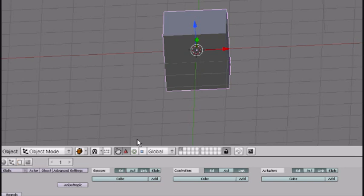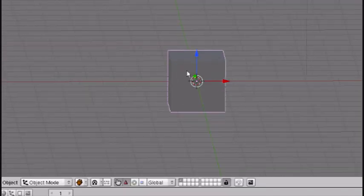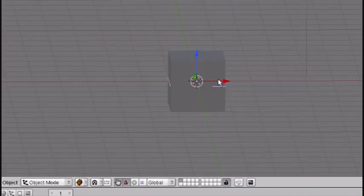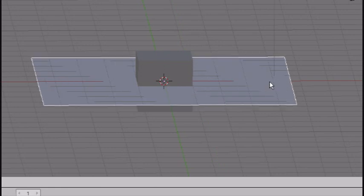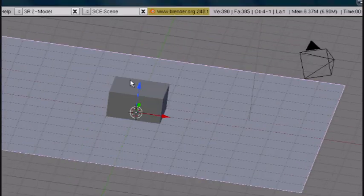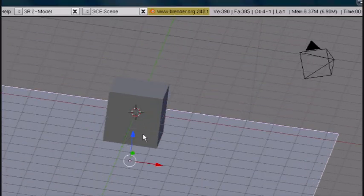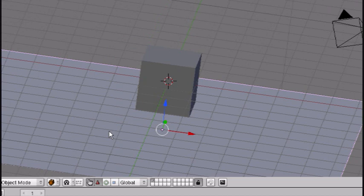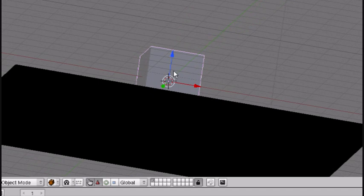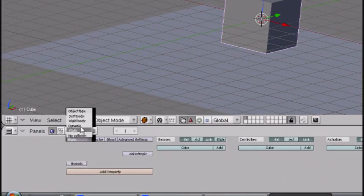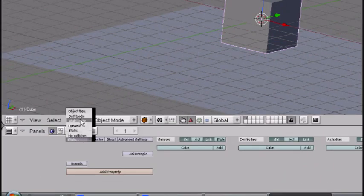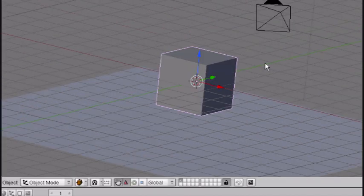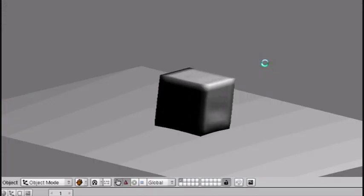Now go into game engine, add a plane, scale it up, right there is good and bring it down. So right now if we press P nothing happens. But if we press Q and go here and change from static to soft body and press P then it acts as a soft body.